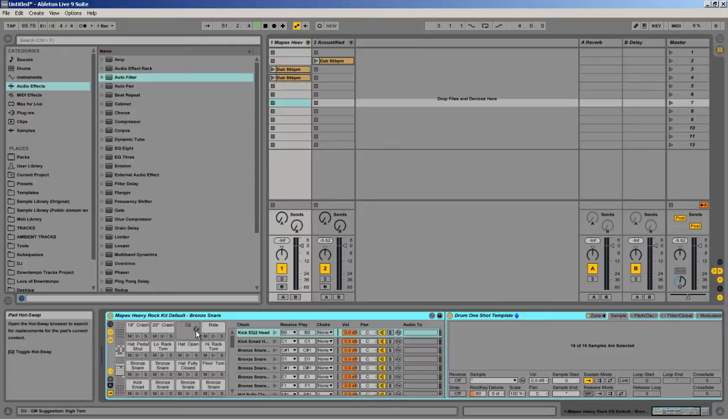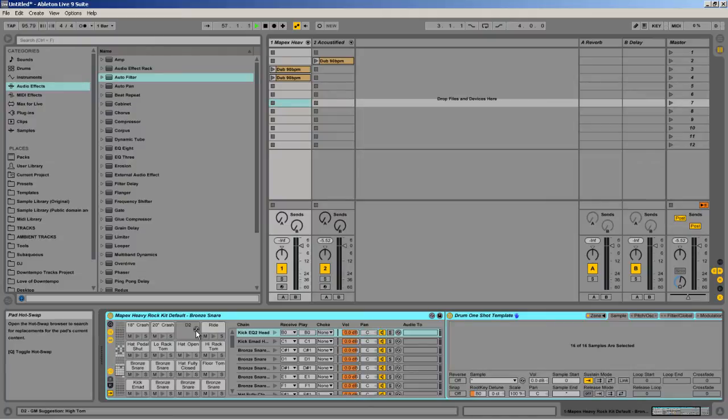In this video I'm going to talk about multi-velocity based samples and how I can use them in Ableton Live to create much more realistic and dynamic drum performances or performances with any instrument using Ableton Live.